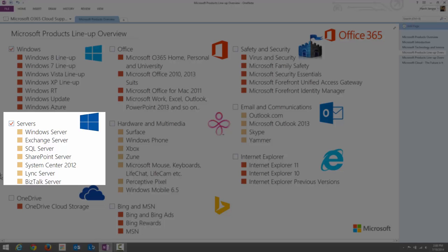Lync Server is a communication software that offers instant messaging, similar to other messaging applications. It also allows you to manage conferencing — you can arrange a conference with multiple Lync users within your organization, as well as arrange online meetings across platforms. BizTalk Server provides a powerful web-based development and execution environment where you can integrate loosely coupled, long-running business processes between organizations.